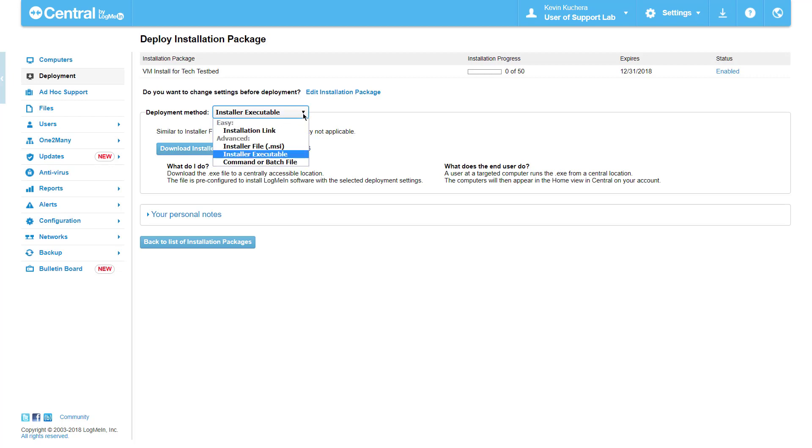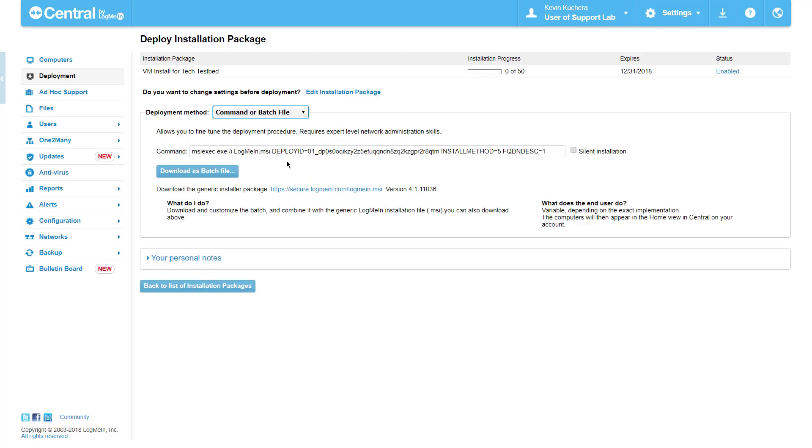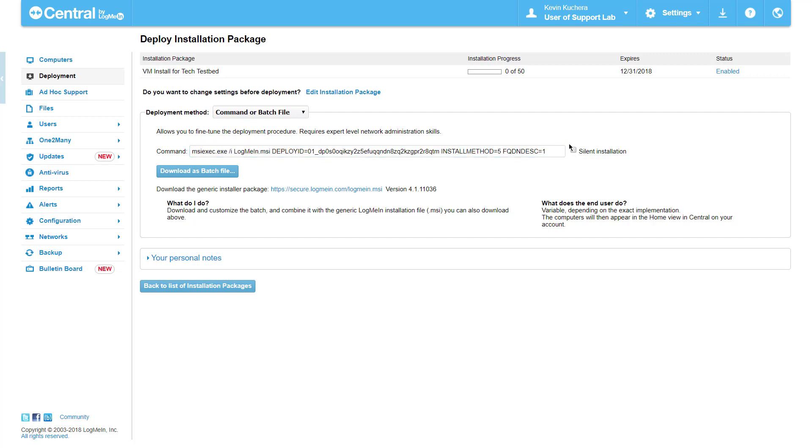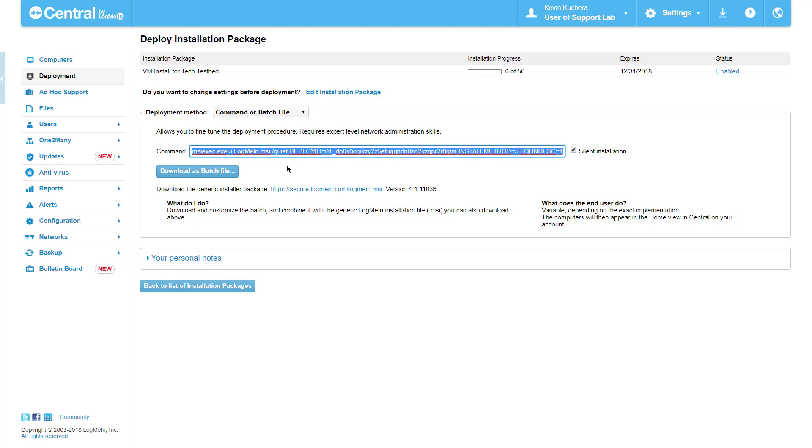Finally, the most advanced deployment option is via Command or Batch file, which offers the ability to add advanced scripting to the deployment. When selected, the single line batch file is displayed on the screen with the option to make the installation silent. This simply adds the quiet parameter to the script, as well as a link to our generic MSI for setting a pathway.